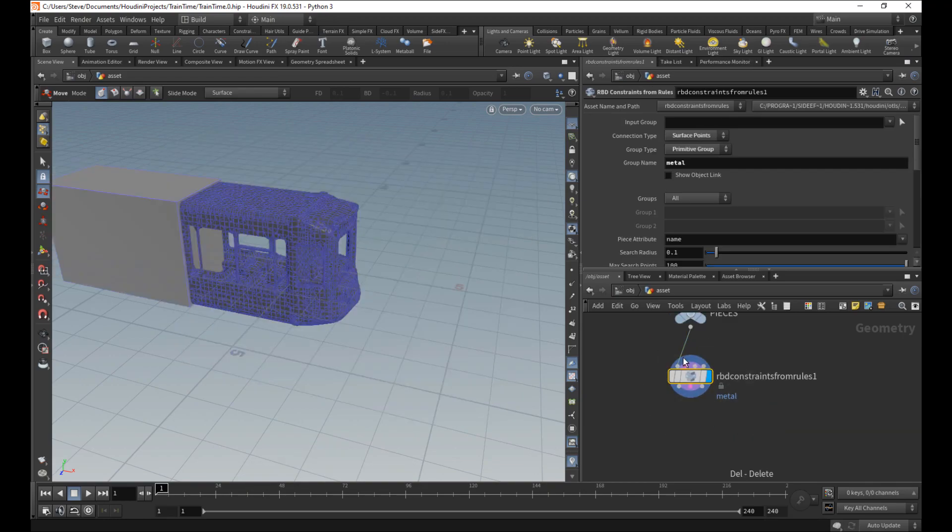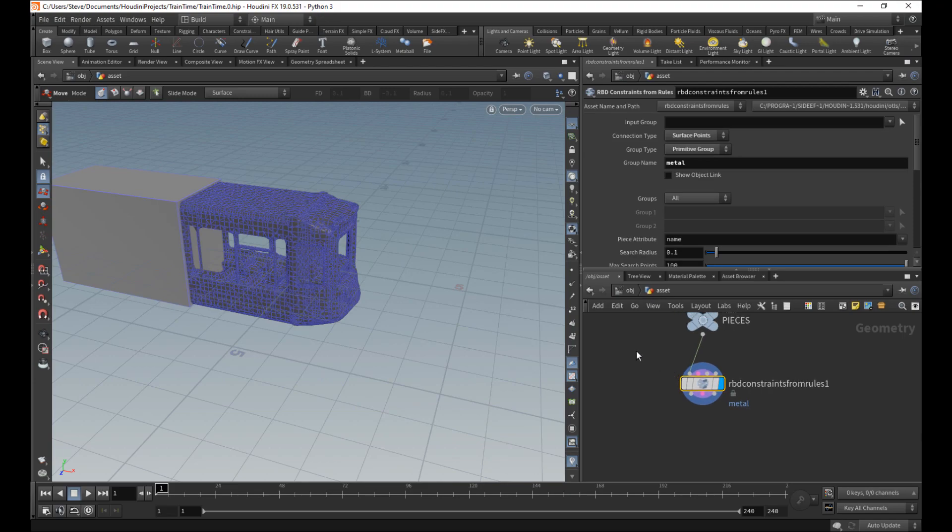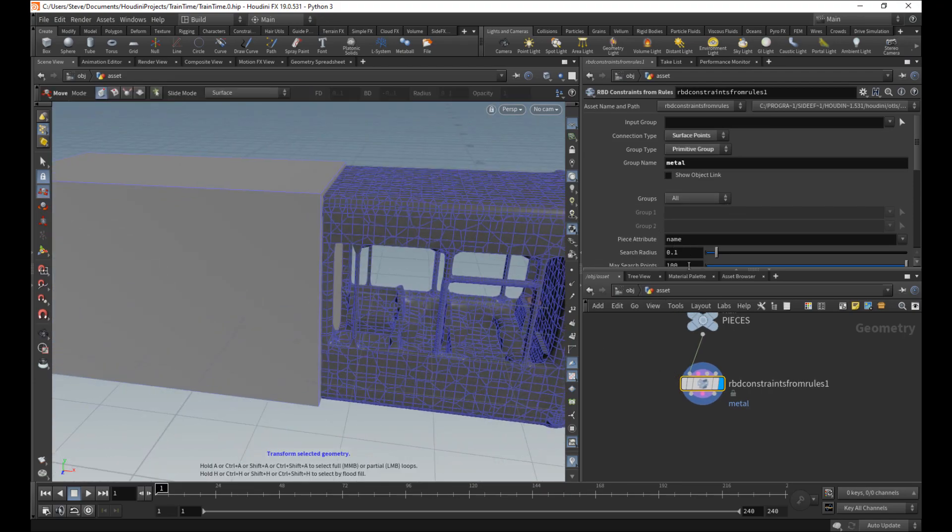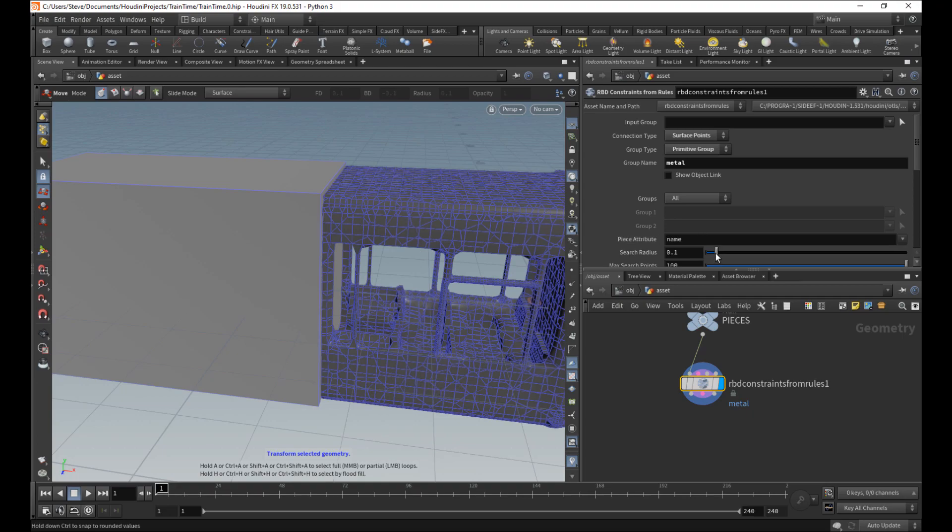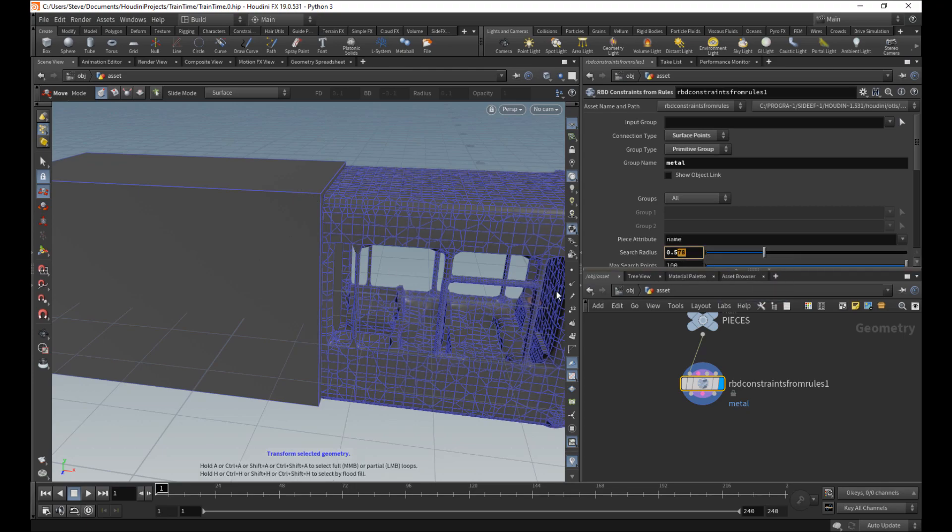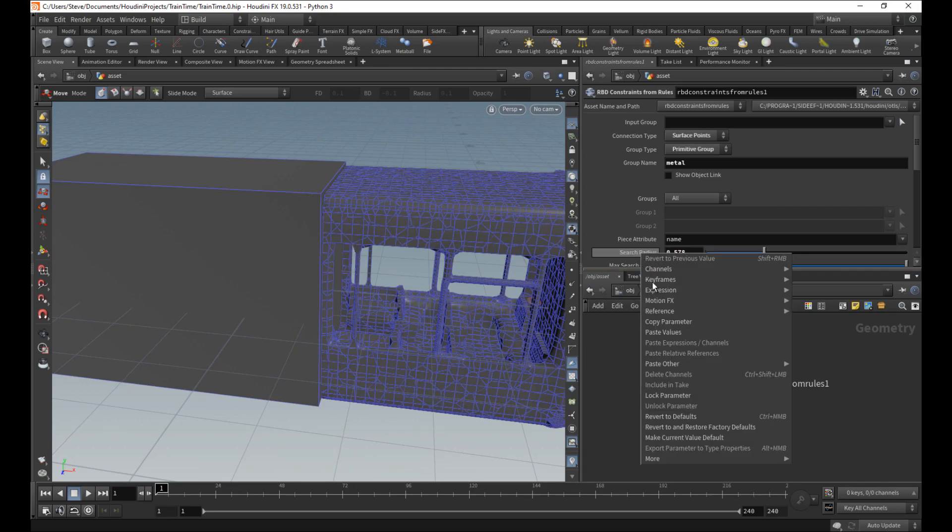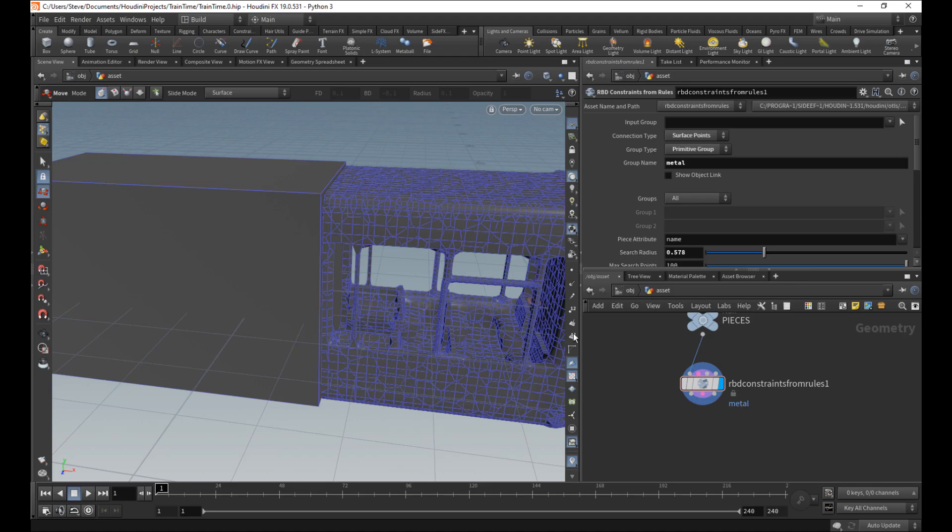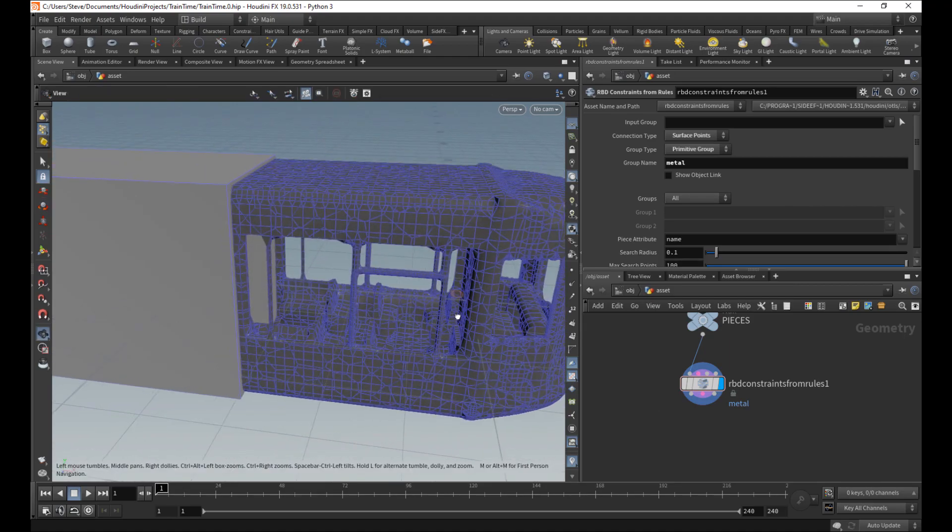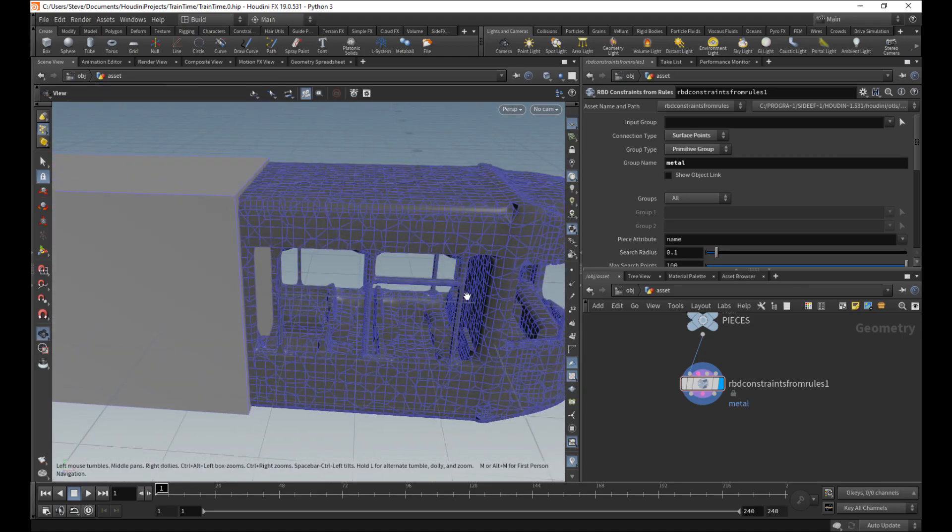We'll get rid of that. So this is showing these pieces are dark. That means that they're affected. If I increase the search radius, you'll see it will include that. I do actually want that later.